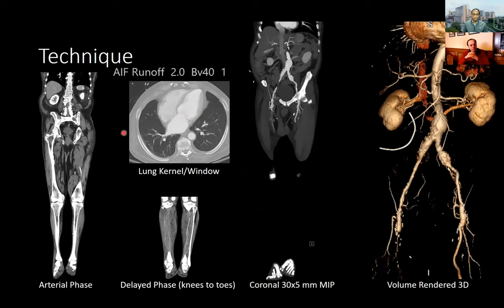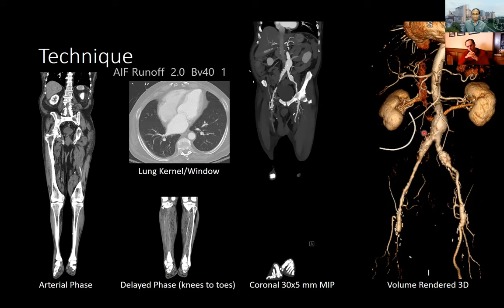The output we typically get is arterial phase and delayed phase in thin slices — two millimeter slices at one millimeter intervals. We also generate a separate lung kernel, a 30 by 5 millimeter coronal MIP generated on the scanner, and then a 3D technologist will eventually generate volume-rendered images, though we're not typically relying on those for diagnosis.